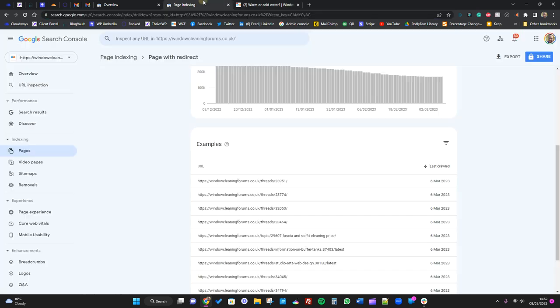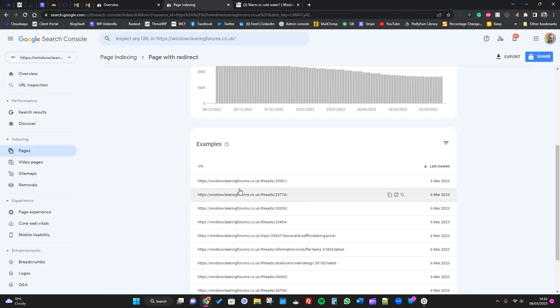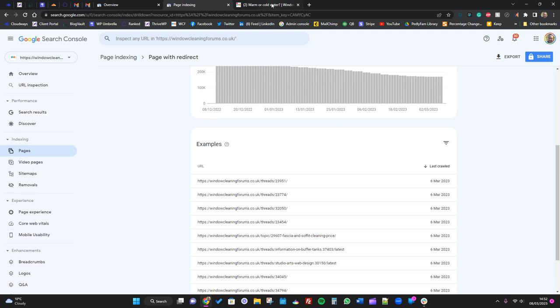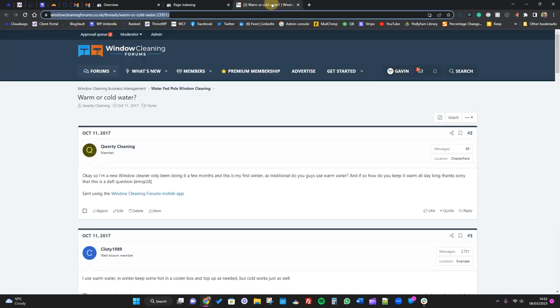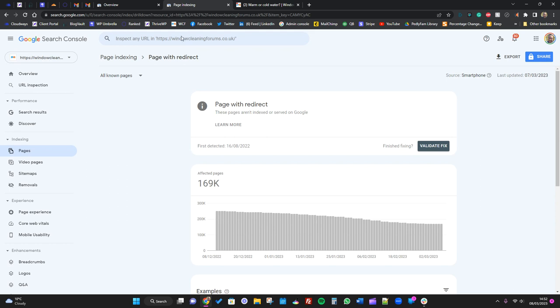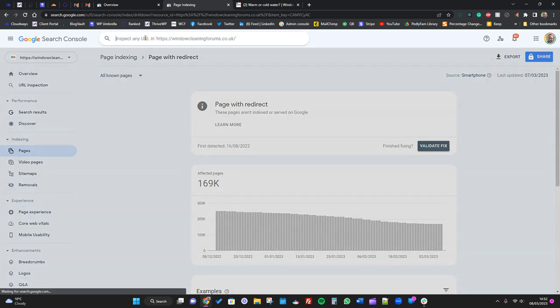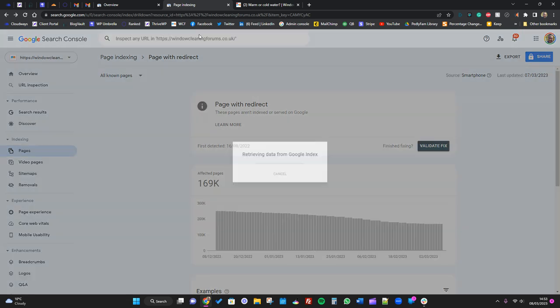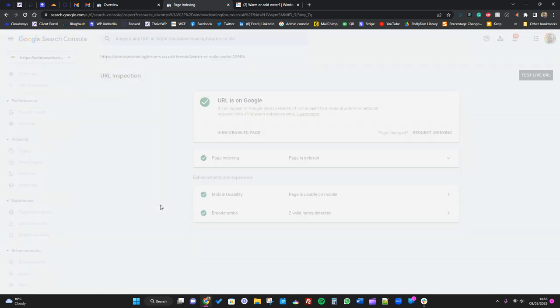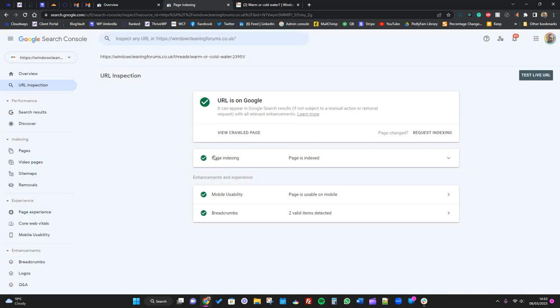It's just basically Google saying, hey, this content used to be here but now it's redirecting, so we're not indexing this URL because there's no point. But they will most likely have indexed that URL. For us to check, all we need to do is pop that URL up here, hit enter, and let it retrieve from Google index. As you can see, URL is on Google, page is indexed. It's all good.